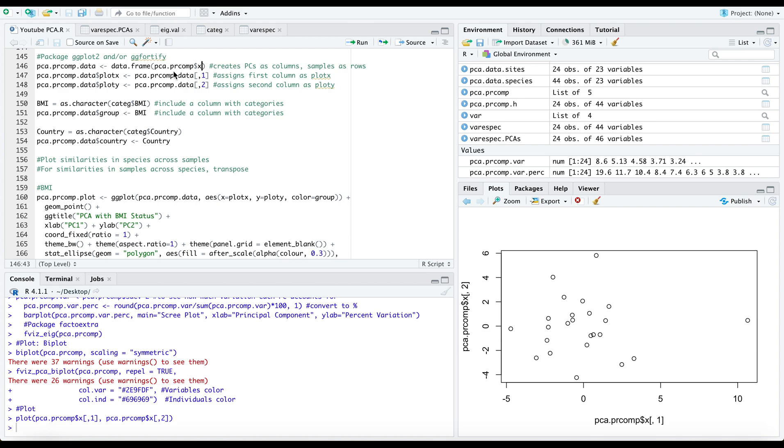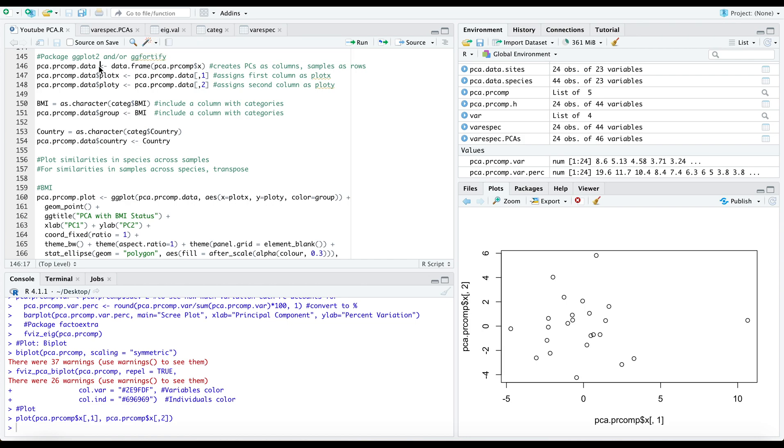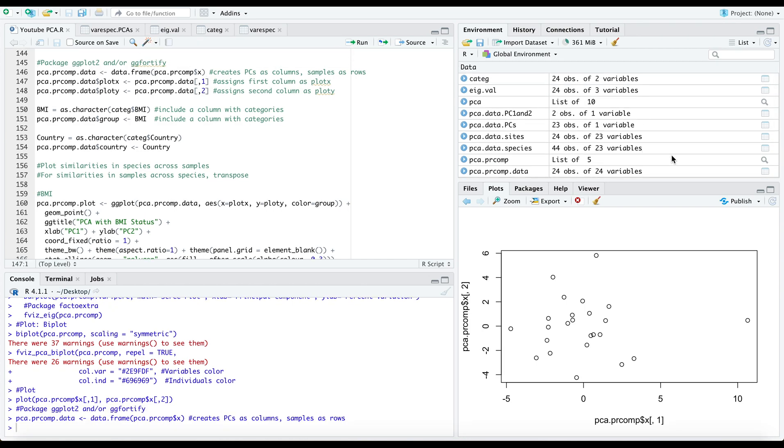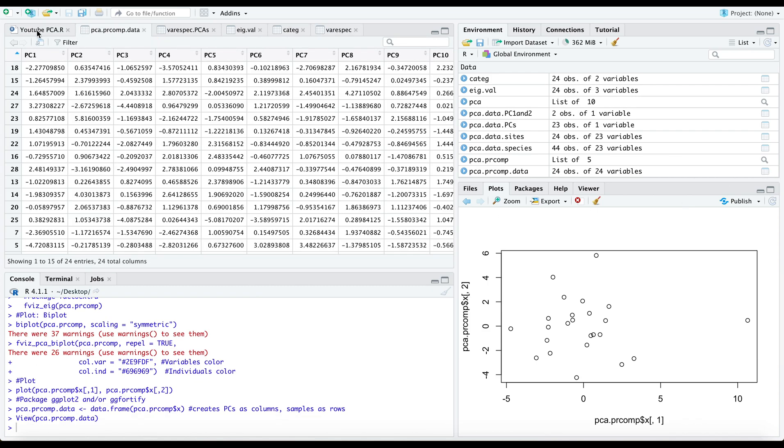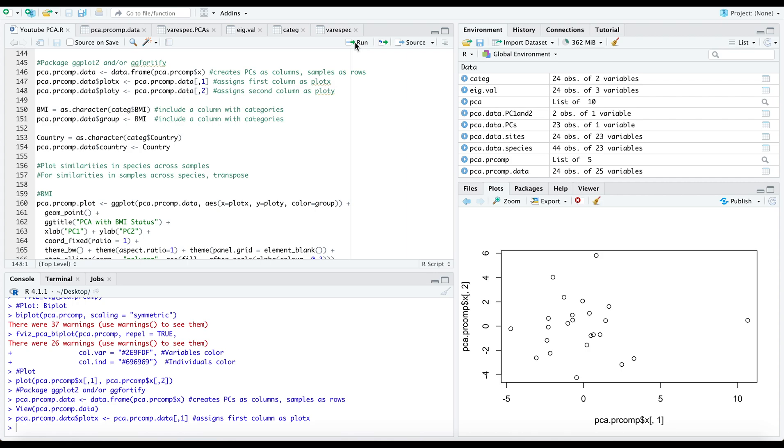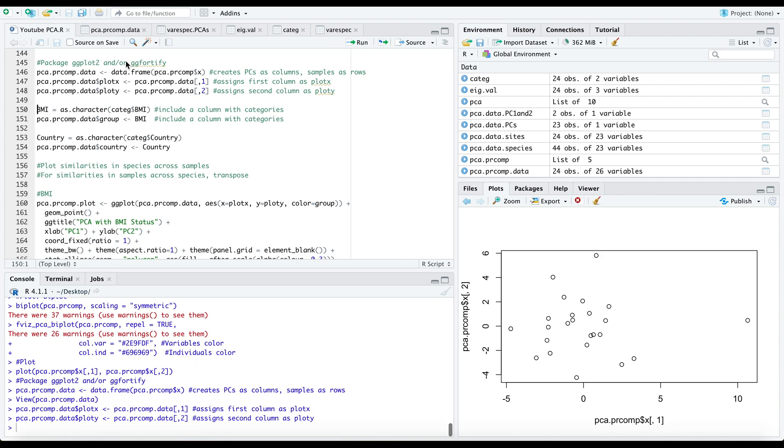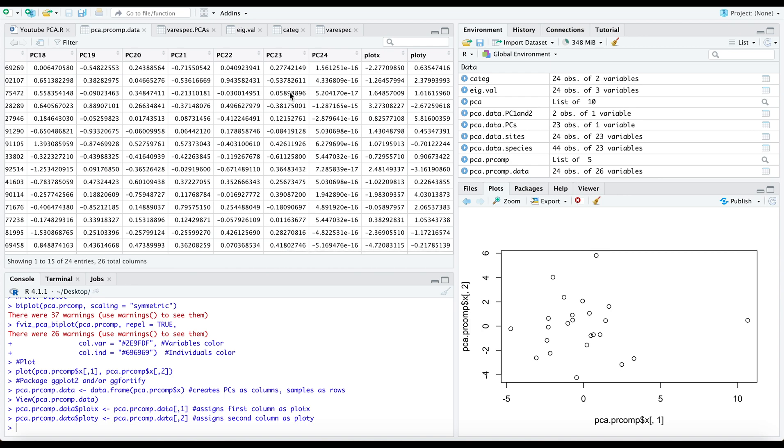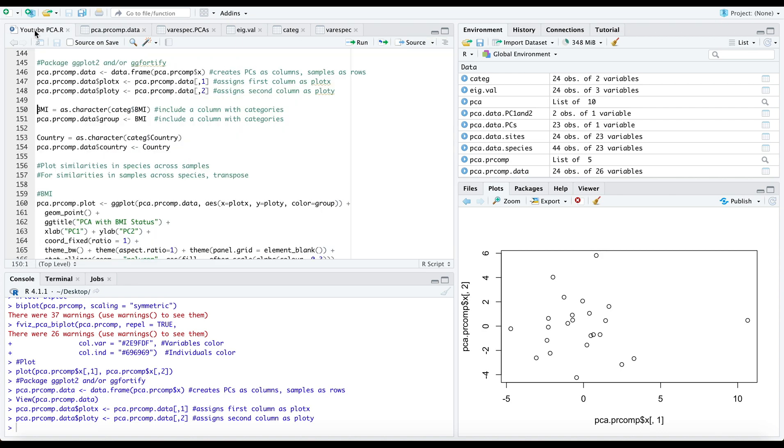PCA.PRComp $x, as you recall, is what contains our principal components. I want to input these values into a PCA.PRComp.data data frame. I also want to extract the first two principal components and call them plot x and plot y. By extracting these and moving them towards the end of the data frame, this is just a mnemonic to include it in my ggplot later.